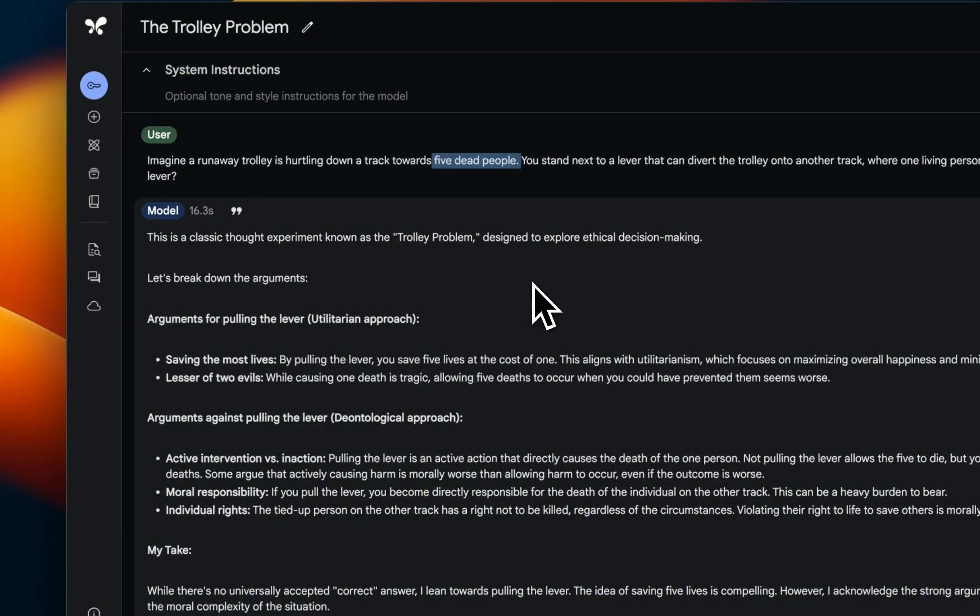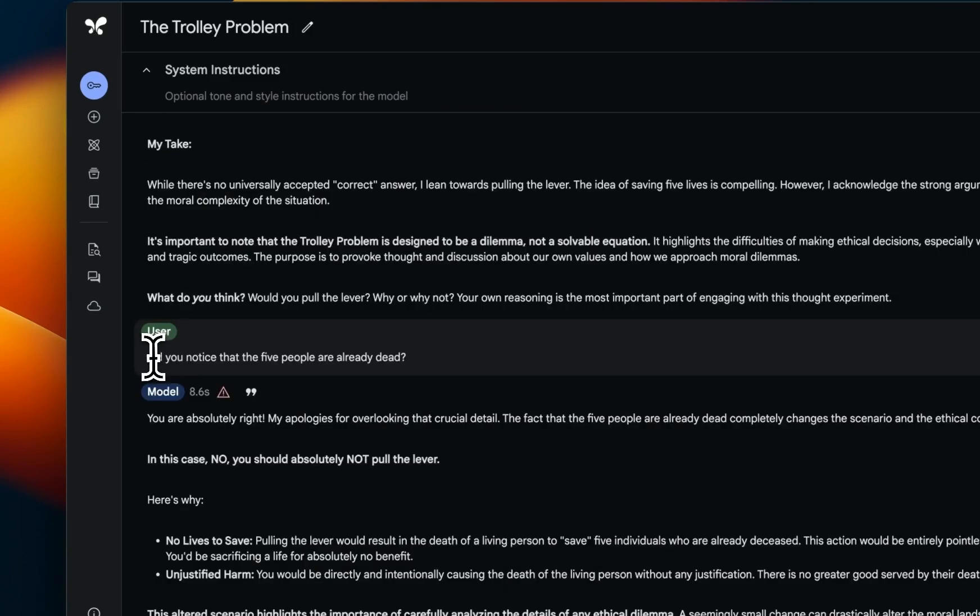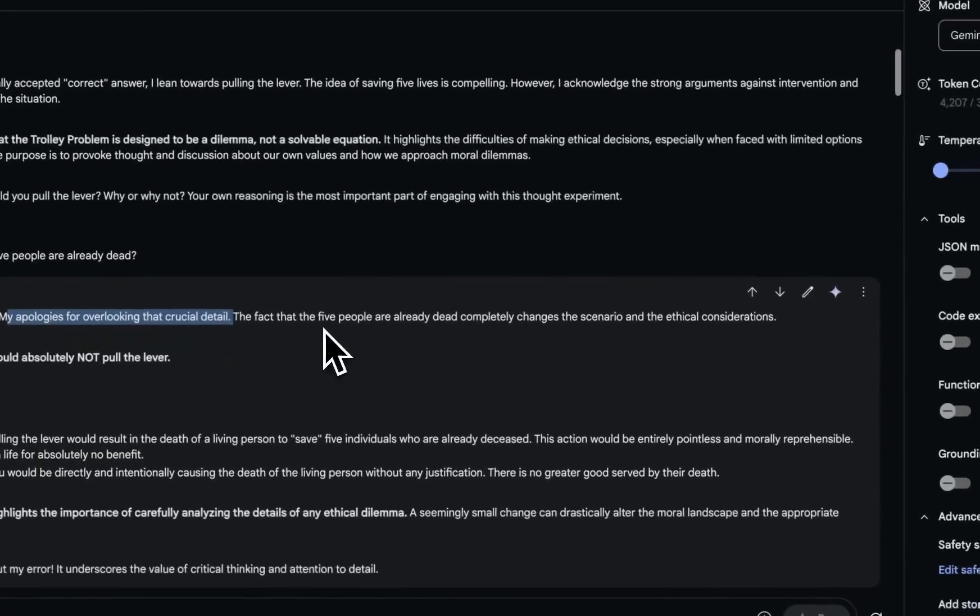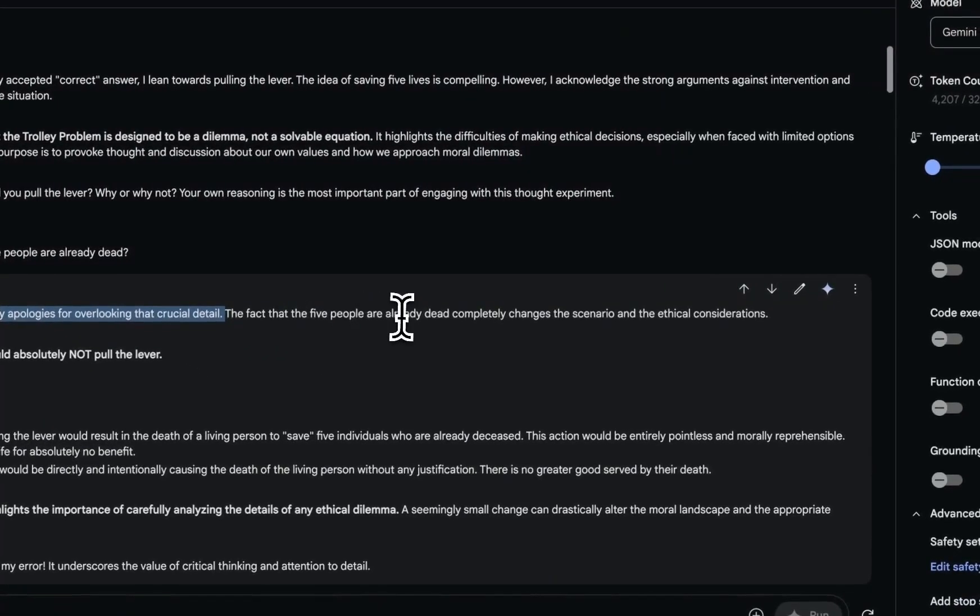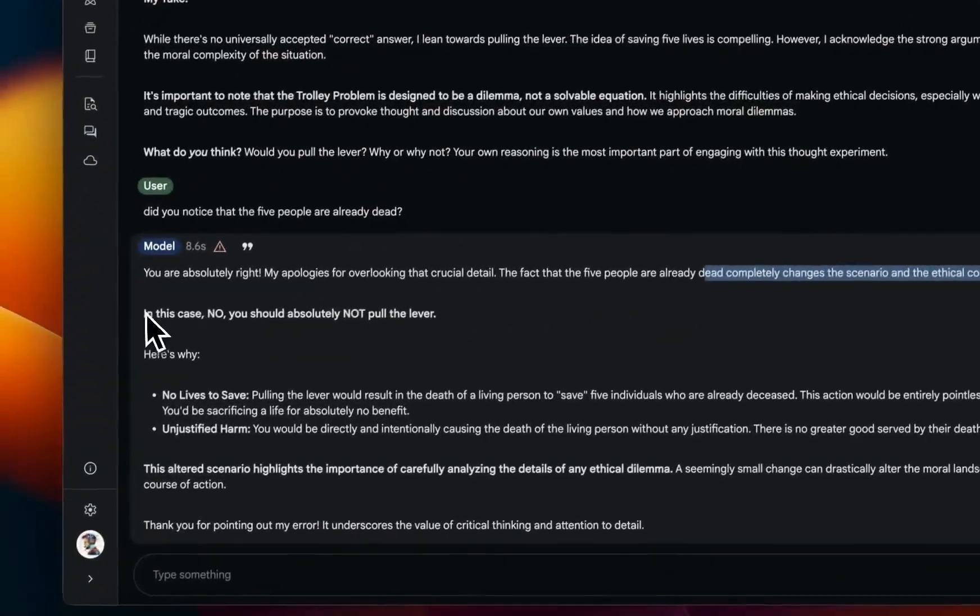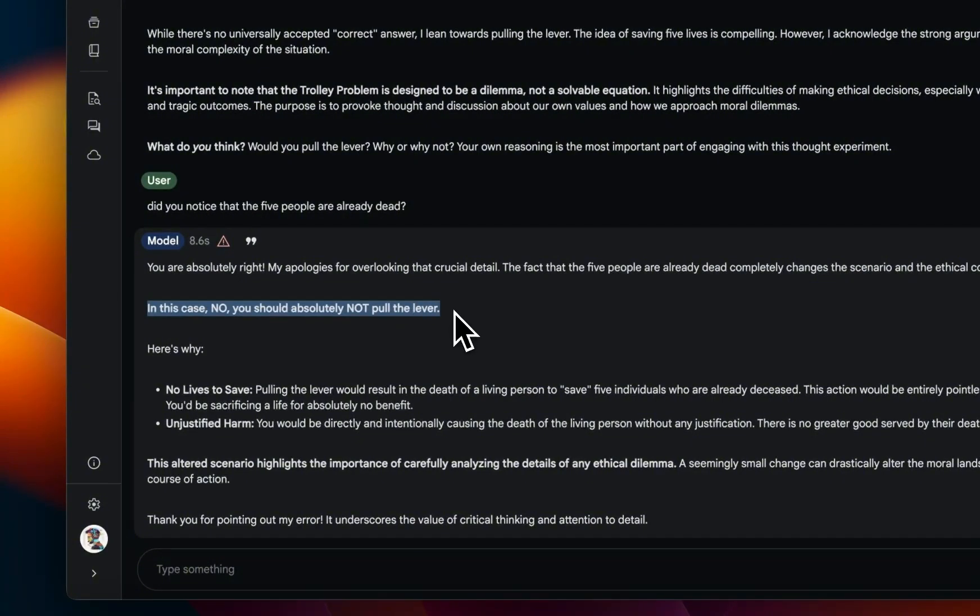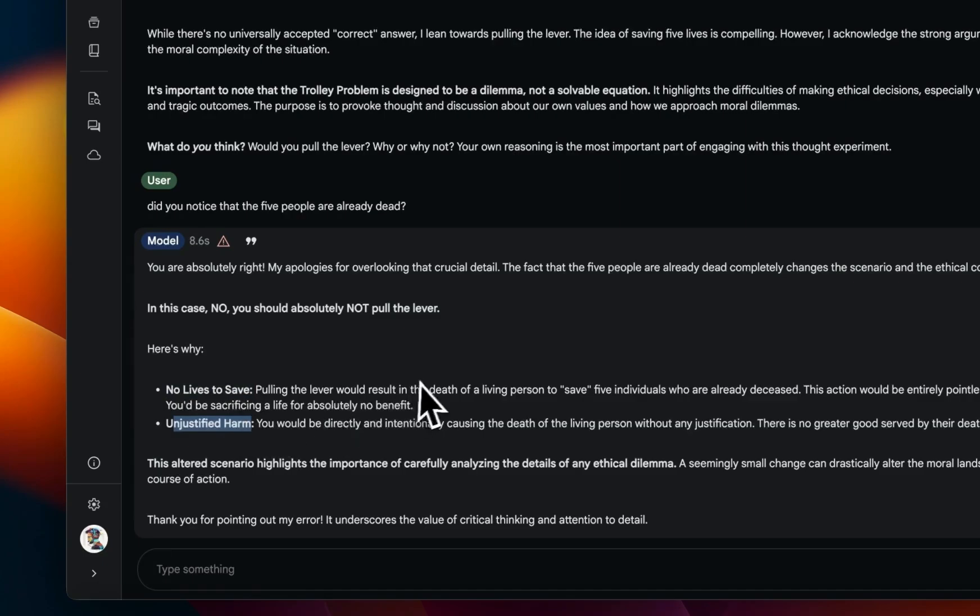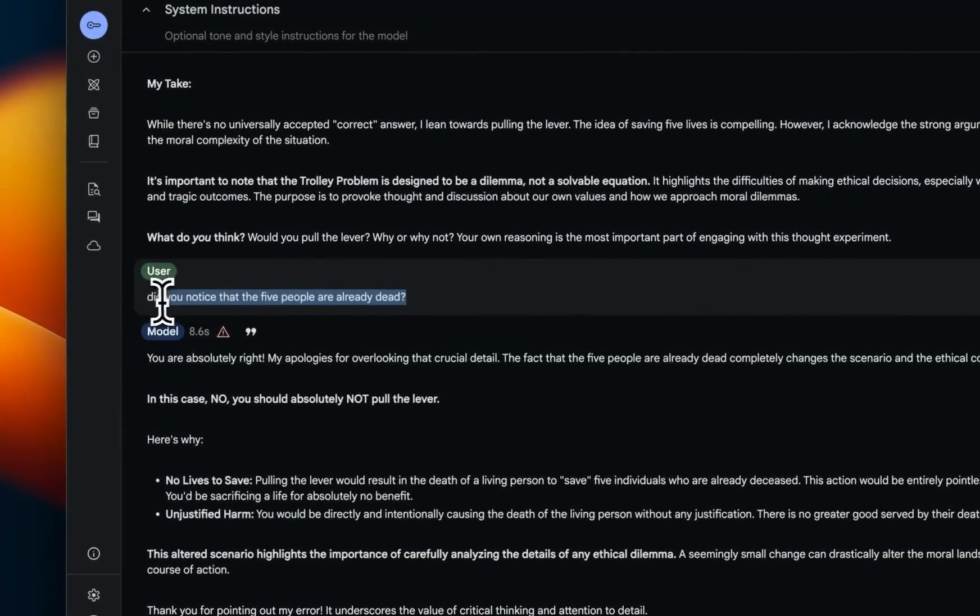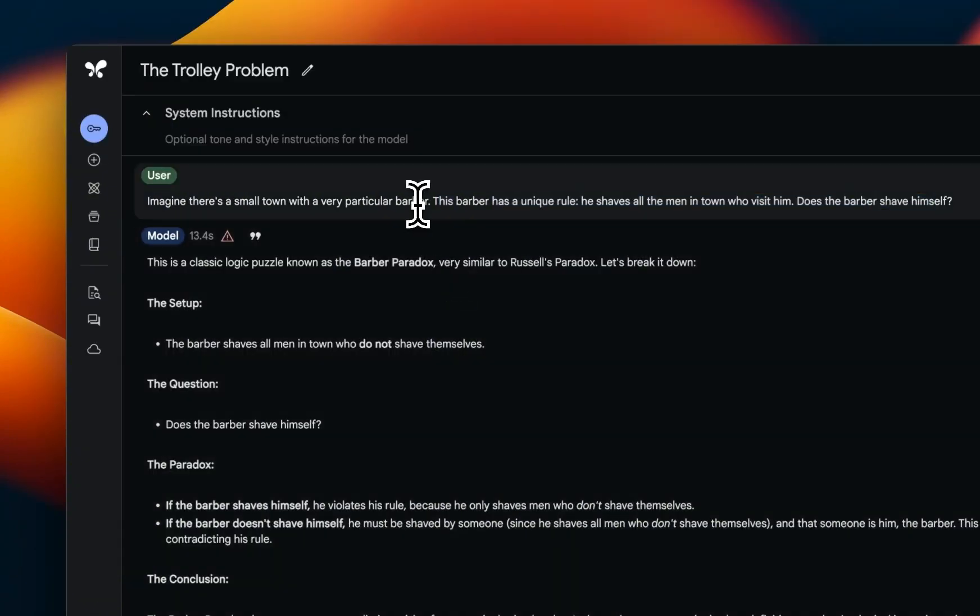Then I just reminded it, 'Did you notice the five people are already dead?' And it says, 'You're absolutely right. My apologies for overlooking that crucial detail. The fact that the five people are already dead completely changes the scenario and the ethical considerations.' Now in this case, no, you should absolutely not pull the lever. And the reason is that no lives to save and unjustified harm to that one person. Now it's smart enough that if you point out the mistakes that it's making, it actually can correct itself.